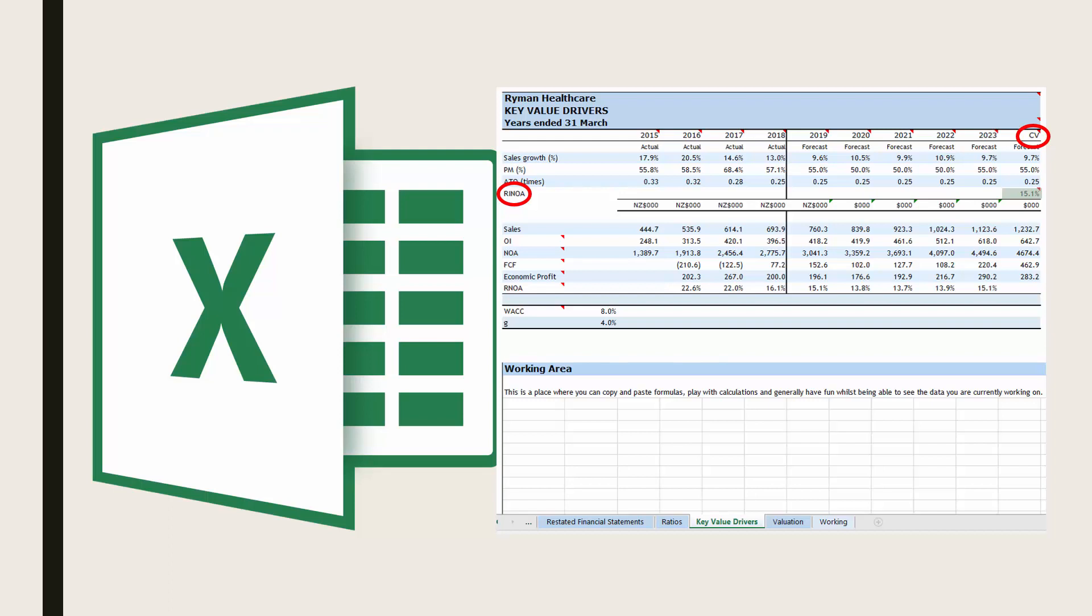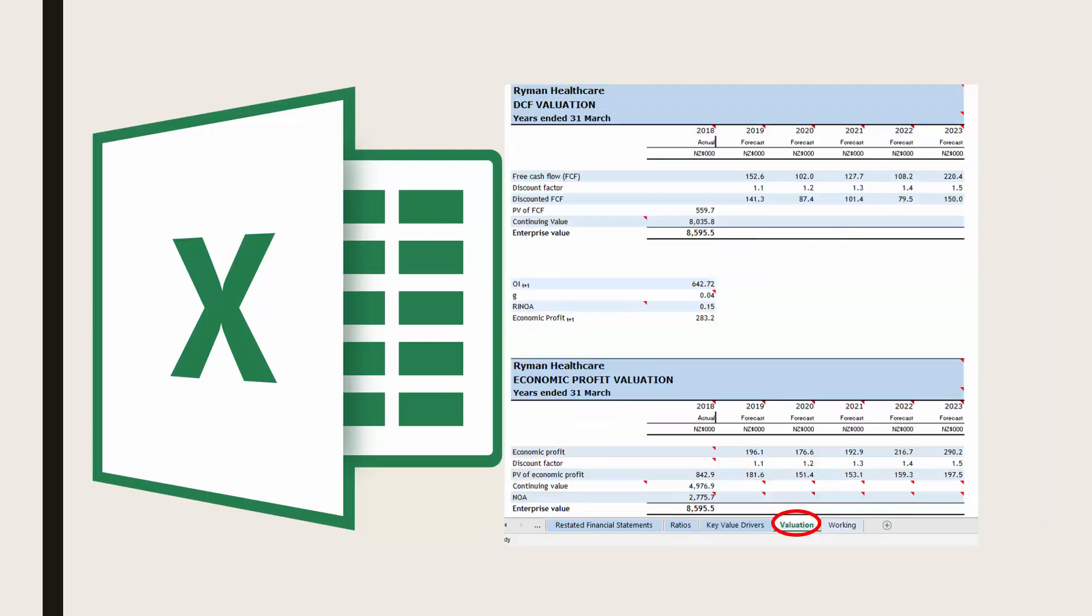Once you have completed your key value drivers worksheet, your spreadsheet will now calculate for you your valuations in the valuation worksheet.